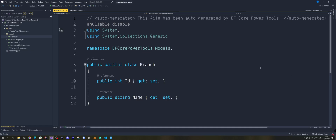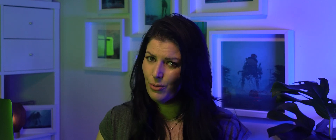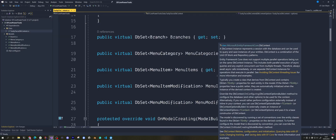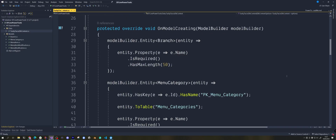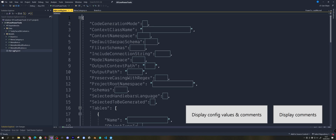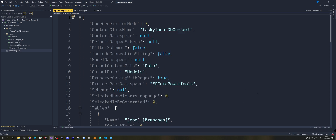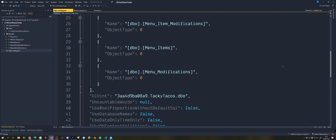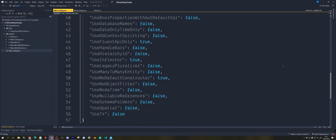Let's take a look at the generated code. It's created lovely clean entities just the way I like them, but if you prefer to use data annotations there is a checkbox to enable that. The default is to have clean entities and to use fluent API to configure the models. This is fantastic. It's also created this efpt.config.json file, which is a JSON representation of all the settings we configured in the GUI along with the tables we scaffolded in.